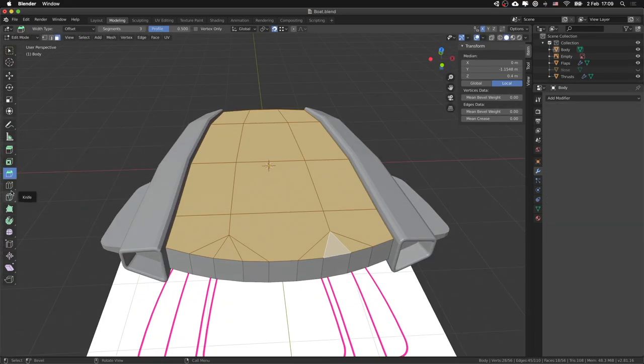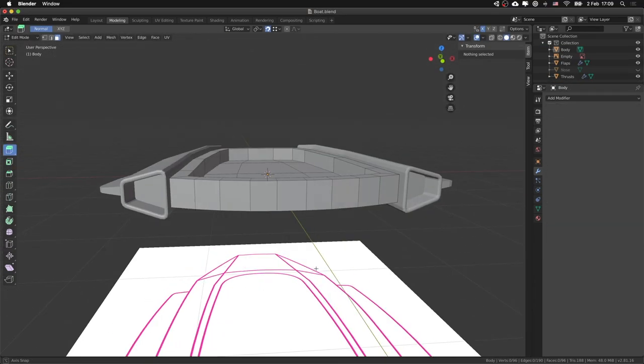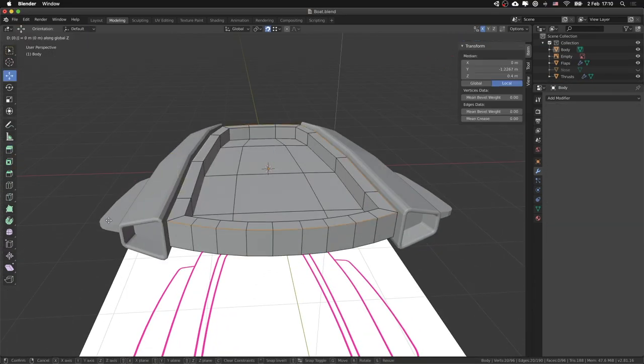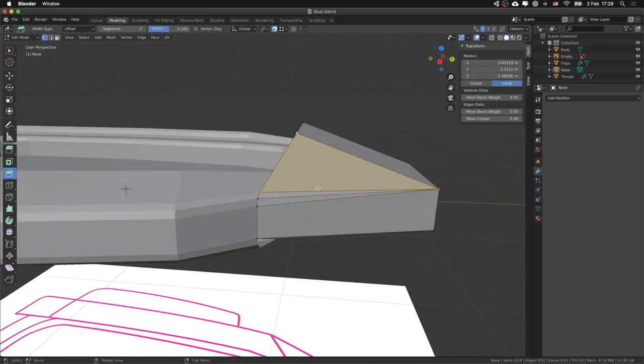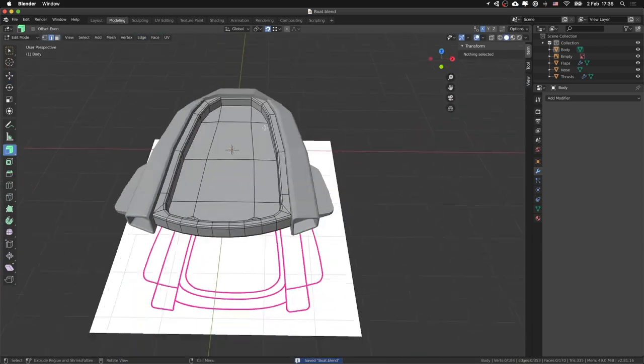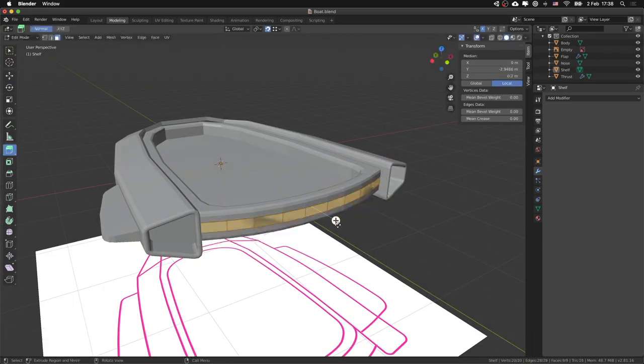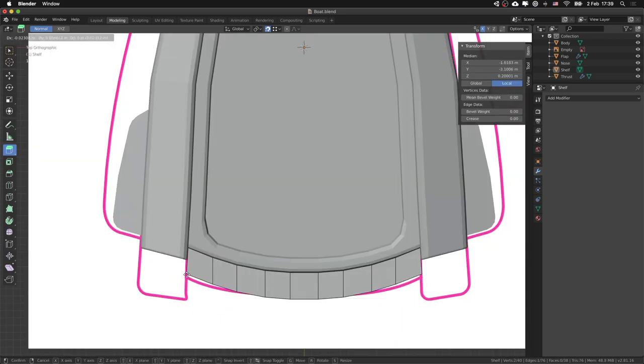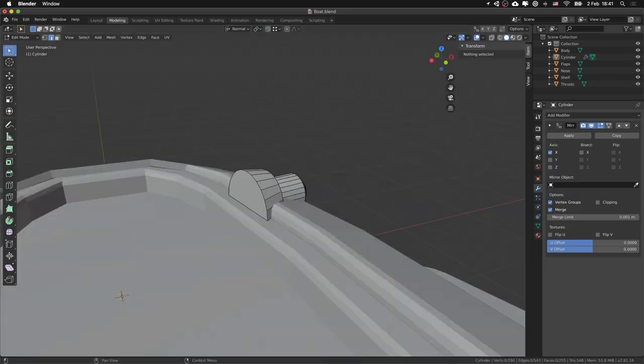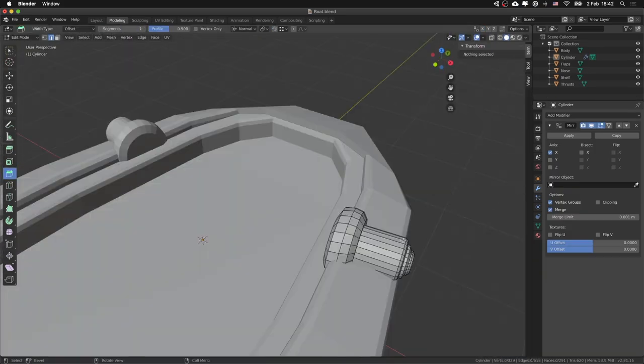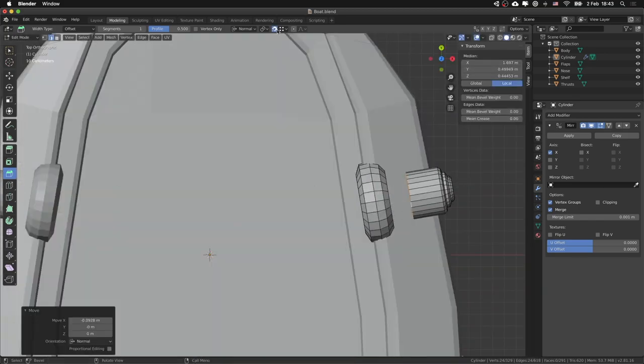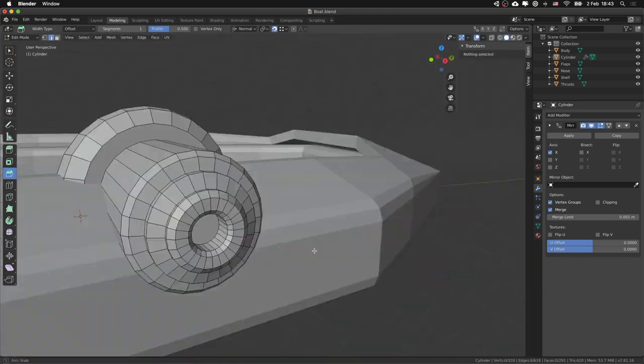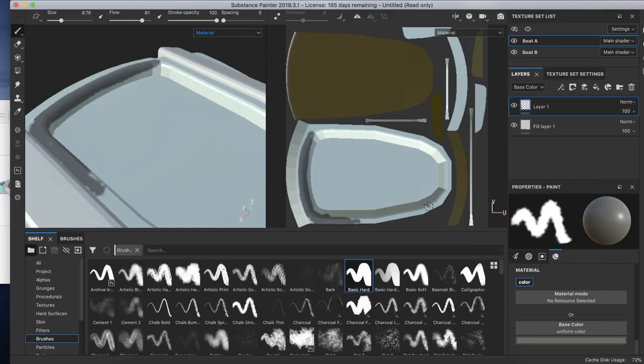But what about we went with 3D? So we modeled it according to the sketch. The final touch is to hand paint the texture for the boat model.